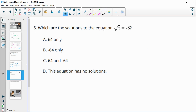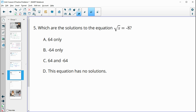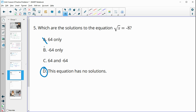Number 5: which are the solutions to the equation the square root of x equals negative 8? Anytime you square a number it's going to be positive, so we cannot get the square root to equal a negative number. A square root can never equal a negative number, so this equation has no solutions.